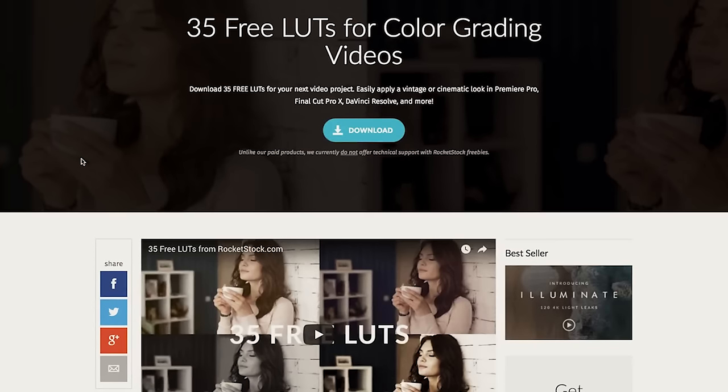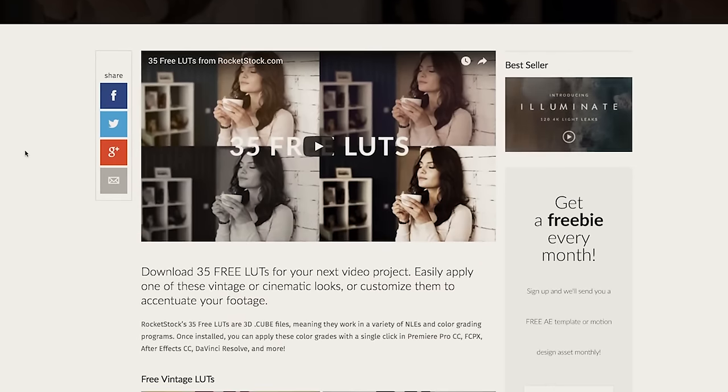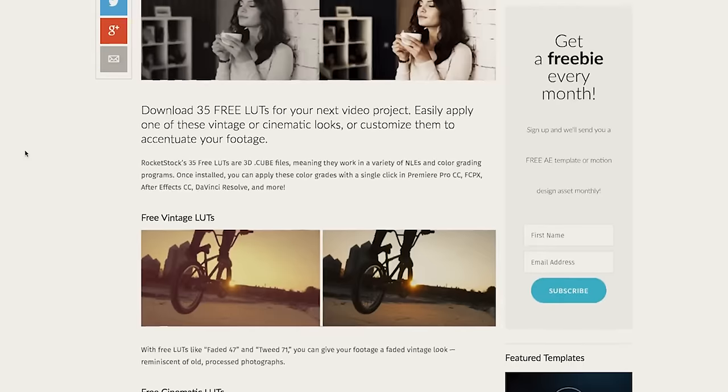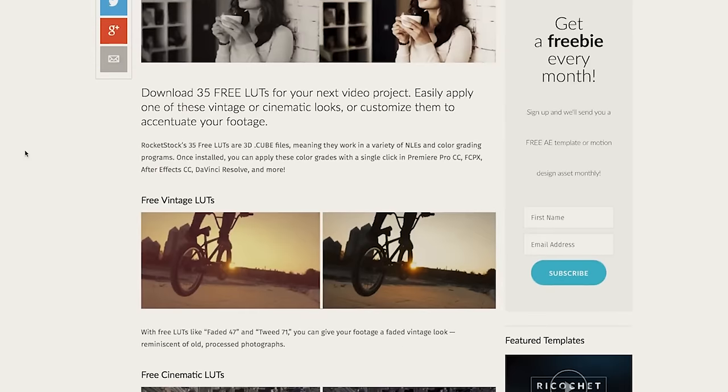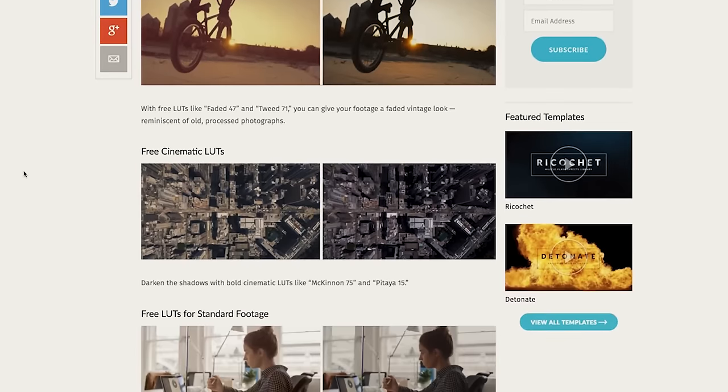So today we're gonna dive into that, just get a basic understanding of how LUTs work. So let's get started. Before you start this tutorial, make sure you download our 35 free LUTs for color grading videos on rockastock.com. These are the LUTs we'll be using for this video and they're free to download in the description below.